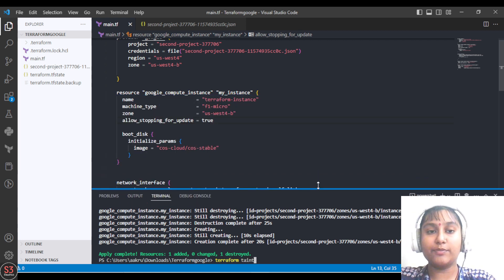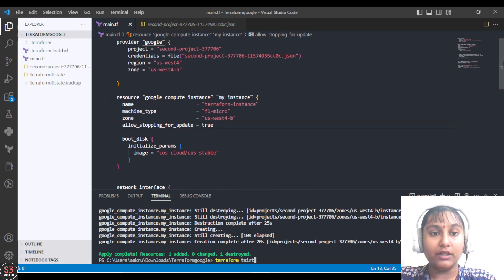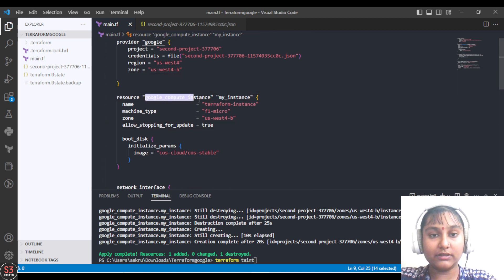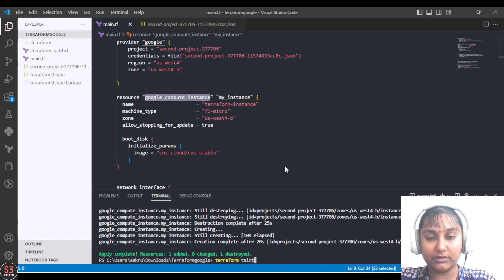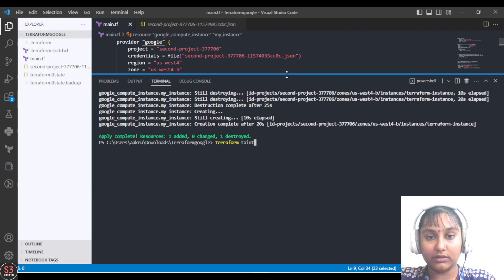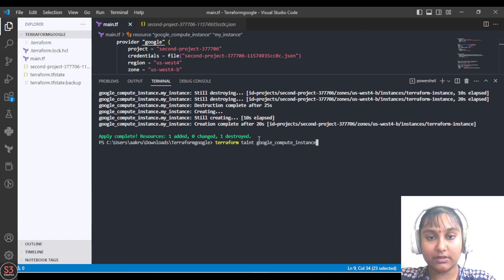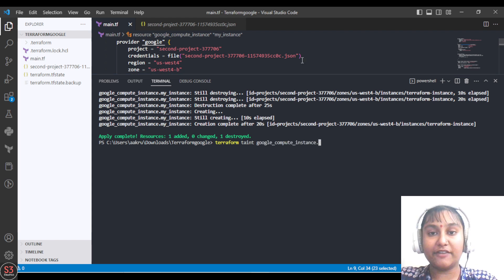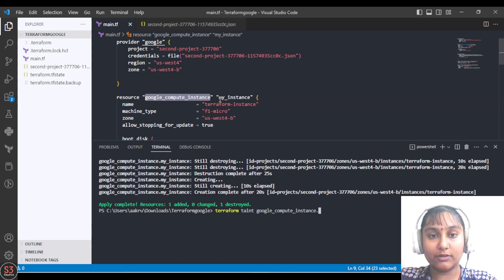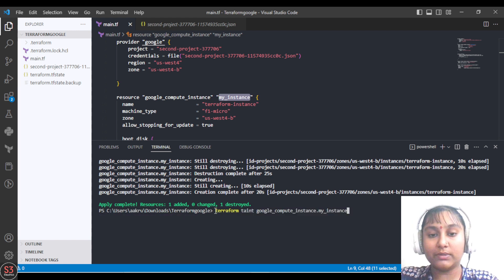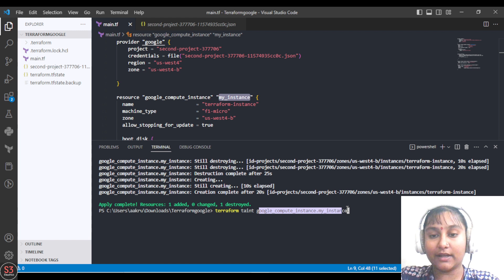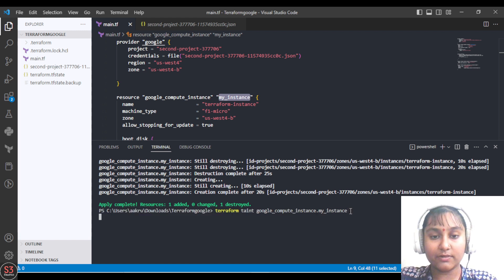We provide the resource type — we are tainting a VM right now, so we copy the resource type name and paste it, followed by a dot and the reference name of our VM, which is my_instance. We paste that and fire the command: terraform taint, followed by our resource type and reference name.